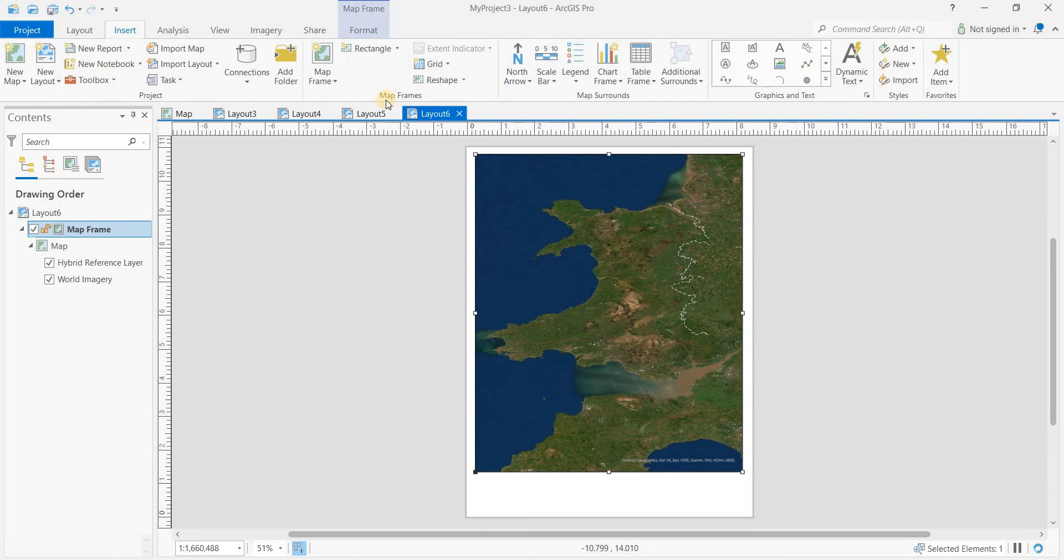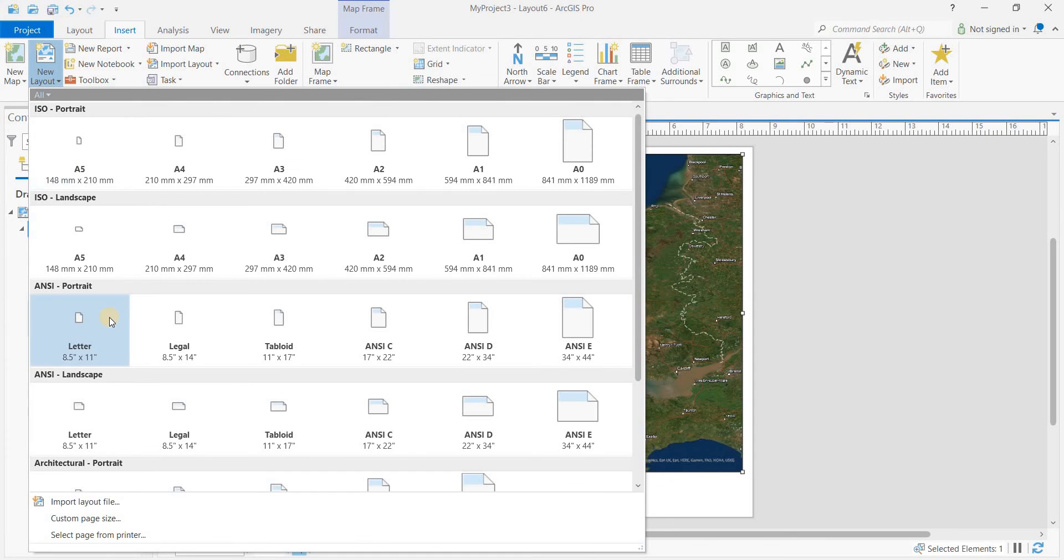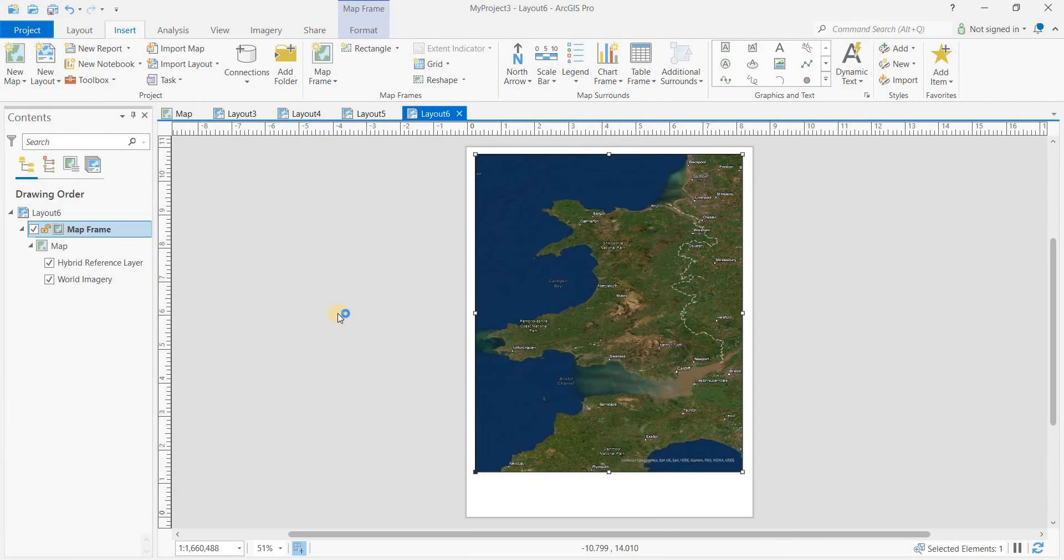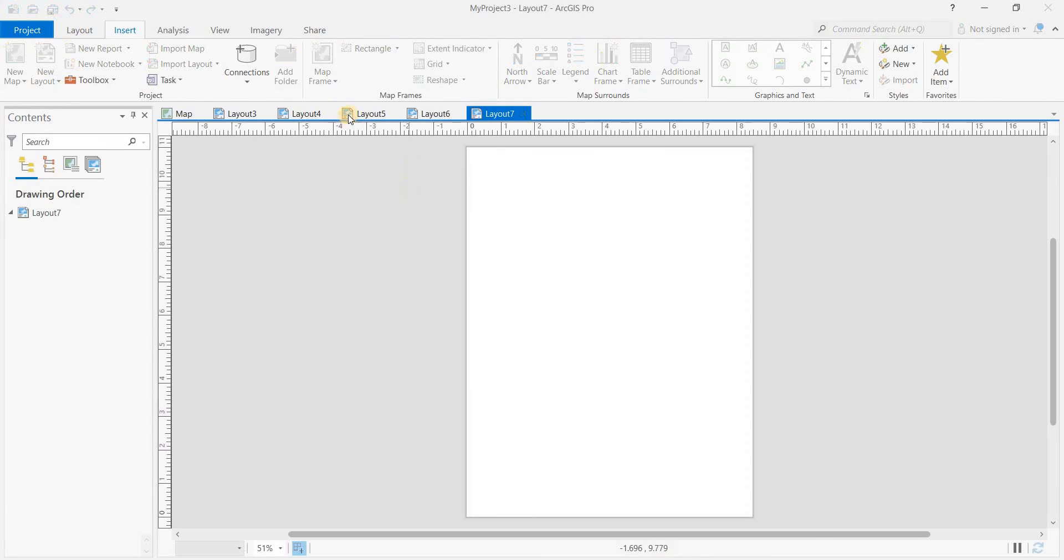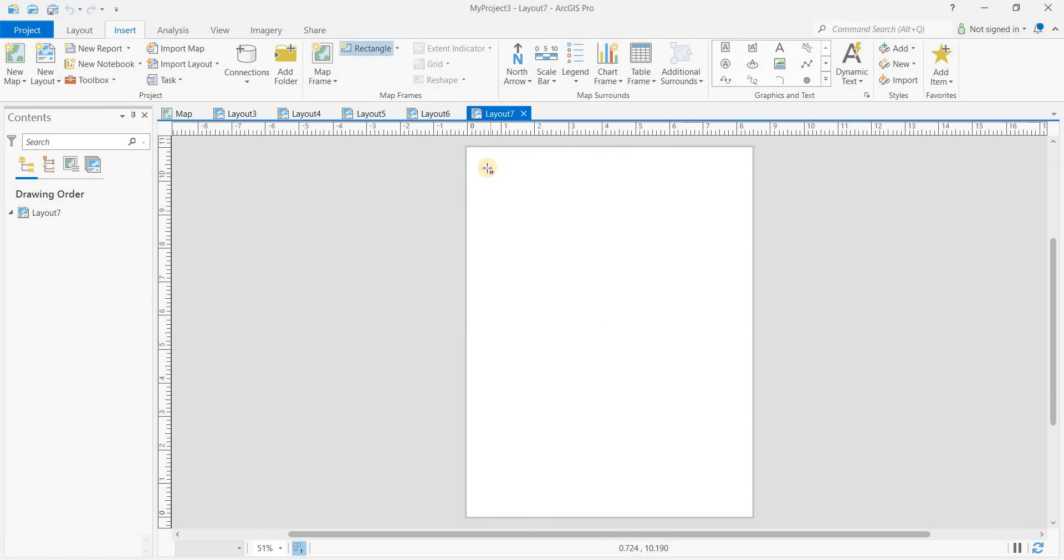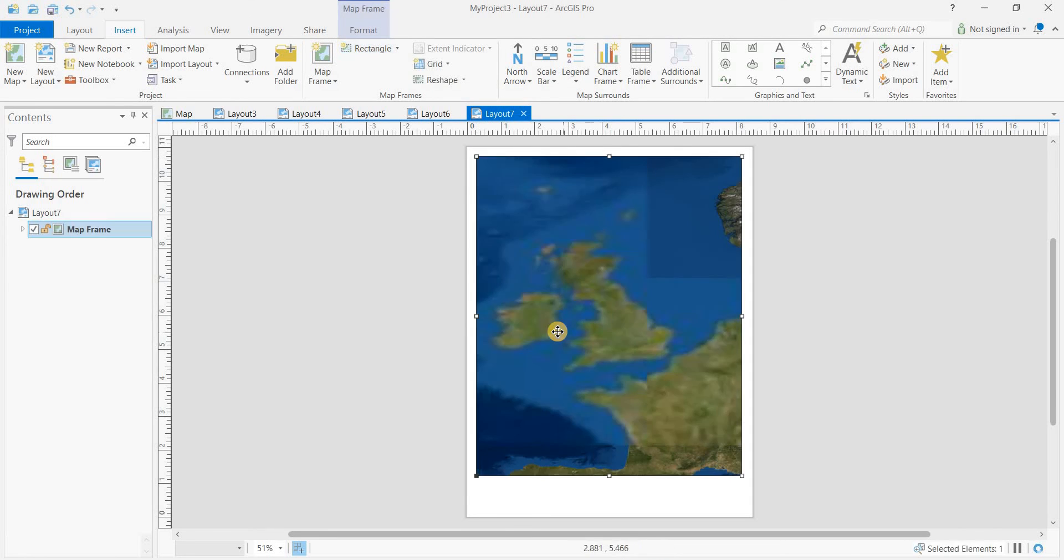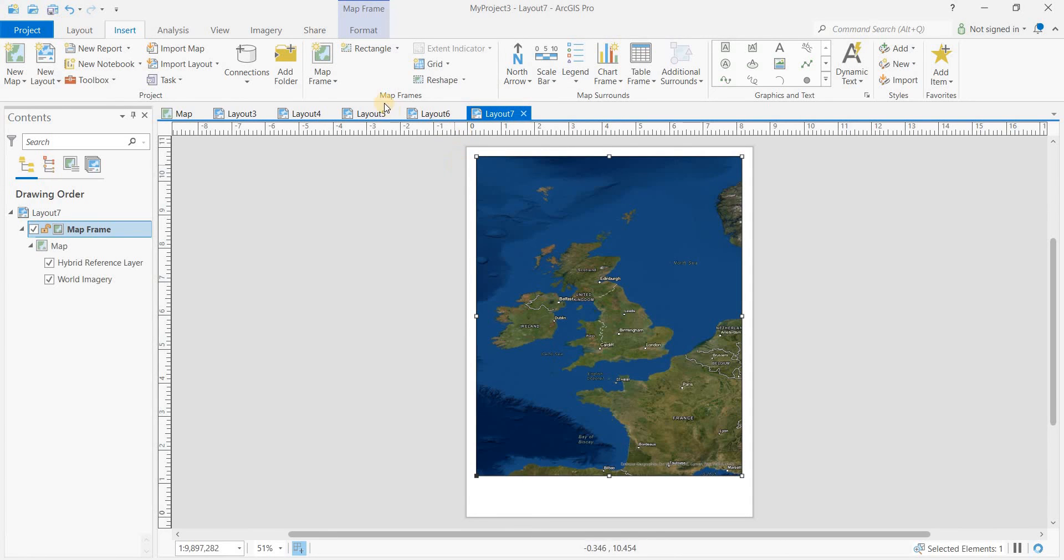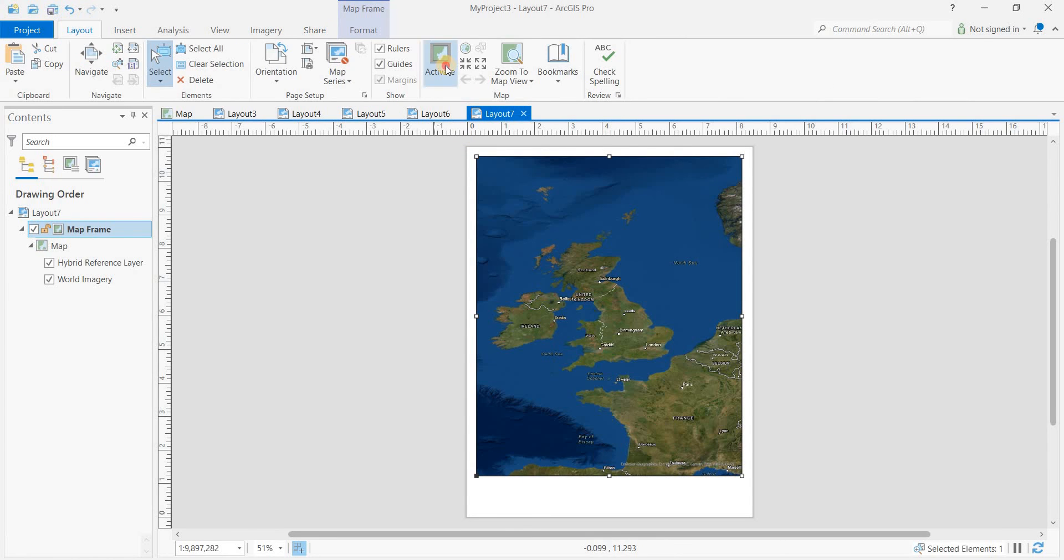Insert new layout, letter size, new map frame. Click on layout, activate.